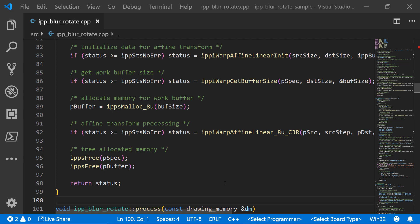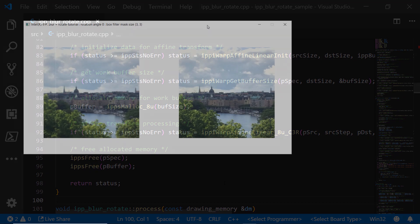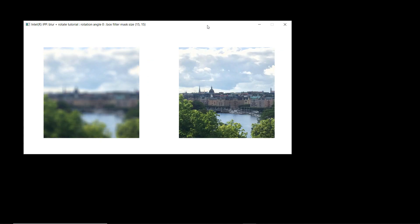Let's go take a look at the sample application running after we build and launch the application. So here it is. Here's my two images and I can start blurring them by pressing the up arrow on my keyboard. And you can see the image blur on the left.